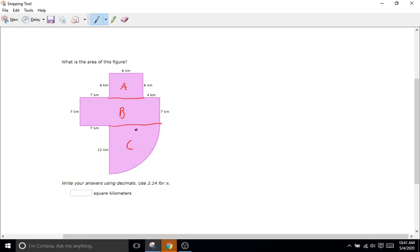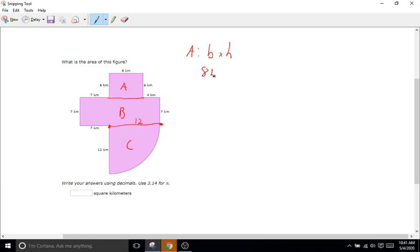Remember, the radius of a circle is the same no matter where you measure. If the radius here is 12 — assuming this is the center — the radius is also 12. You can also confirm: the distance is 8 plus 4, which equals 12. Shape A is a rectangle — base times height: 8 kilometers times 6 kilometers equals 48 kilometers squared.